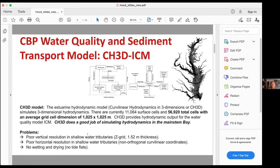CH3D has poor vertical resolution in shallow waters and it's a Z-grid formulation, meaning the structure of the vertical is in level planes. As you go into the shallow waters, those level planes drop away and it shallows in a stair-step-like manner. It also has poor horizontal resolution in shallow water tributaries because it has non-orthogonal curvilinear coordinates — it's just a coordinate system that isn't very good at fitting into all the little nooks and crannies in the shallow water tributaries. Another deficiency is that CH3D doesn't have wetting and drying — it can't go dry when the tide goes out, it can't create tidal flats, and that creates some issues.